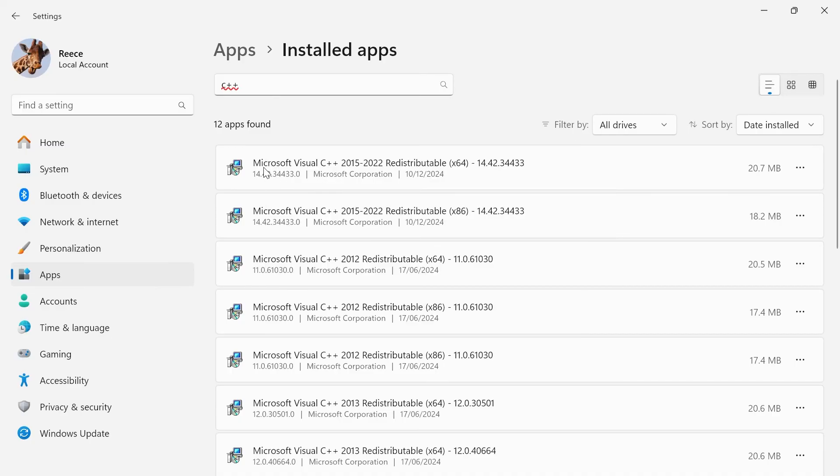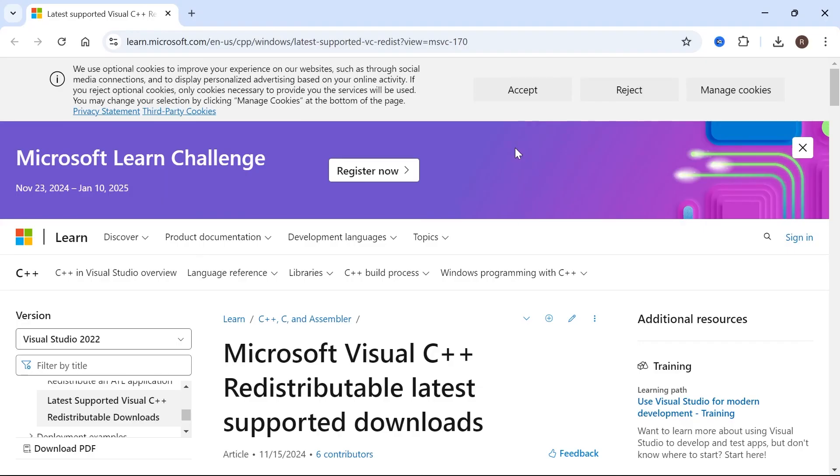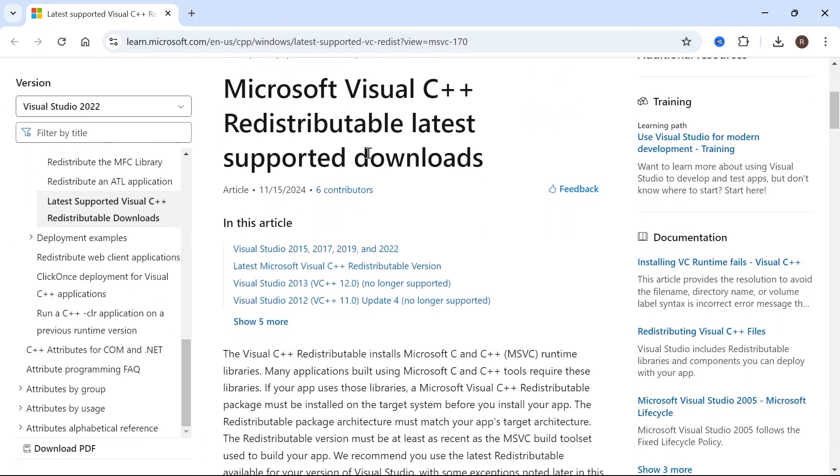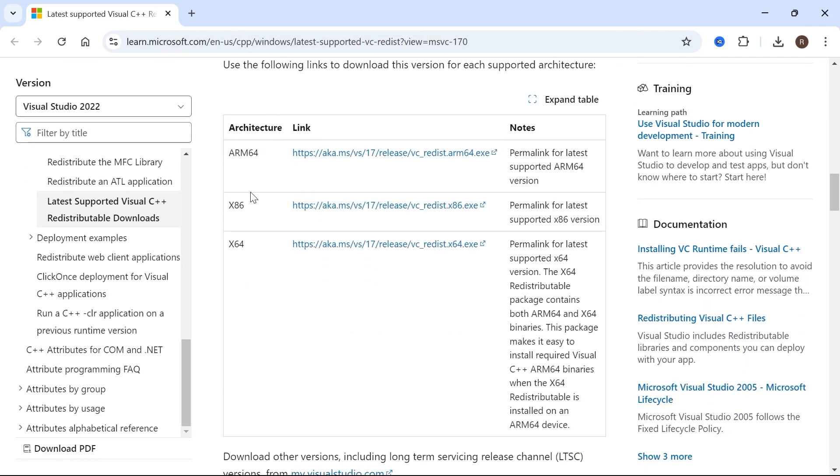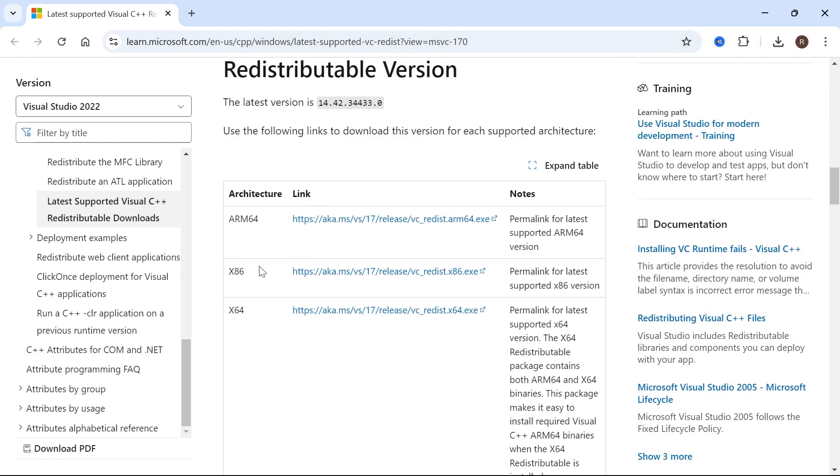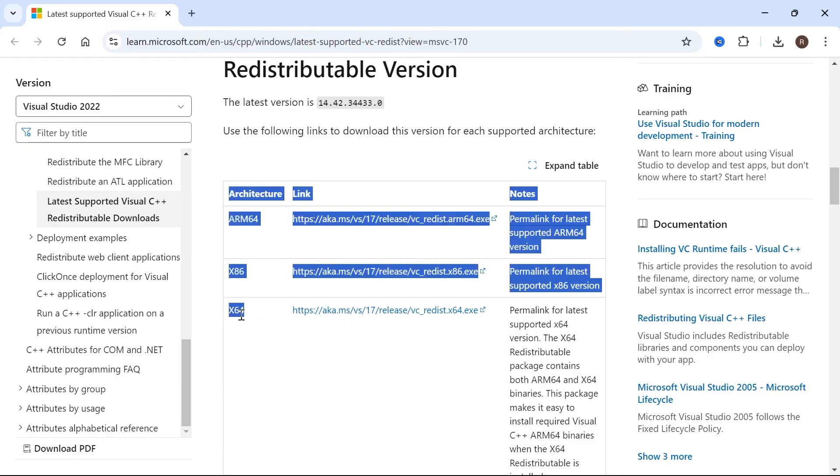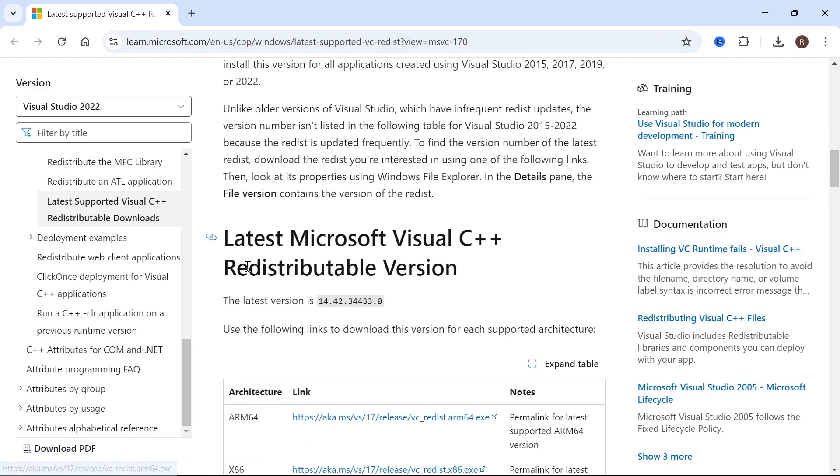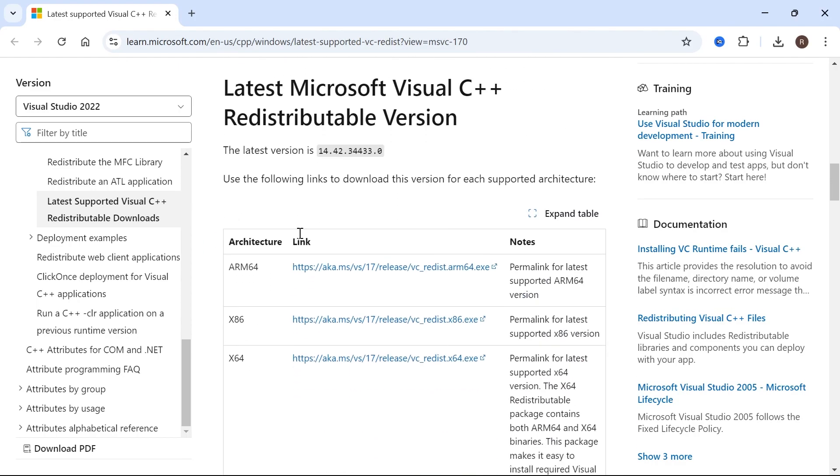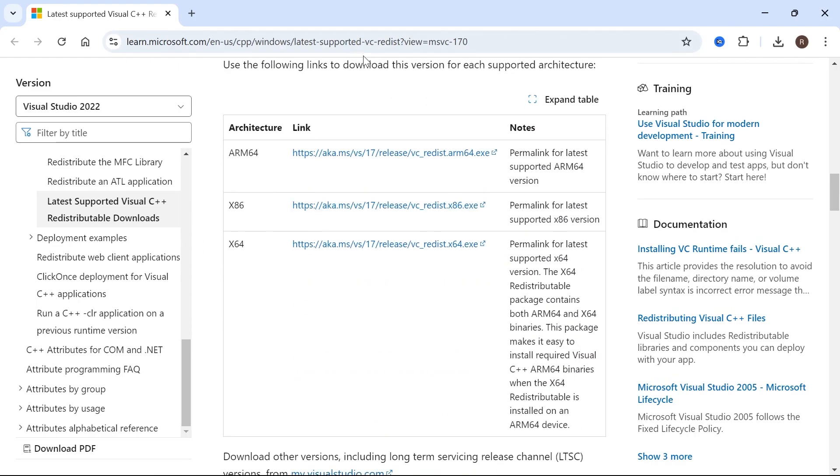If you don't even see the Microsoft Visual C++ on your applications here, that's probably because you don't have them installed on your computer. So what you can do if that's the case is just head over to this Microsoft website here. If you scroll down the page, you'll have two download links, one for X86 and one for X64. You need to make sure you download and run both of these and that will install the necessary files to your computer.